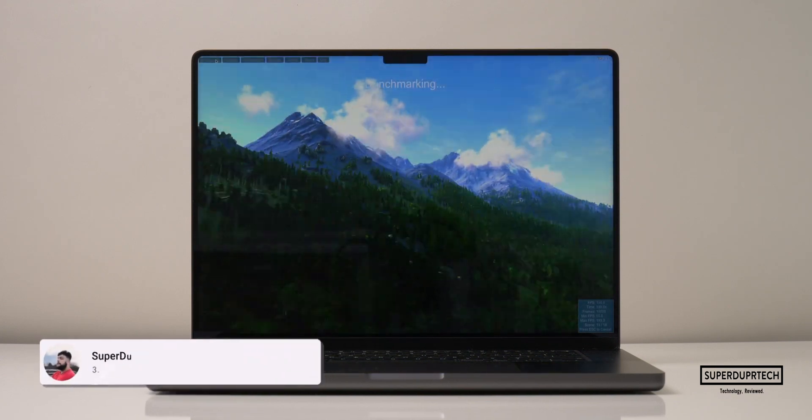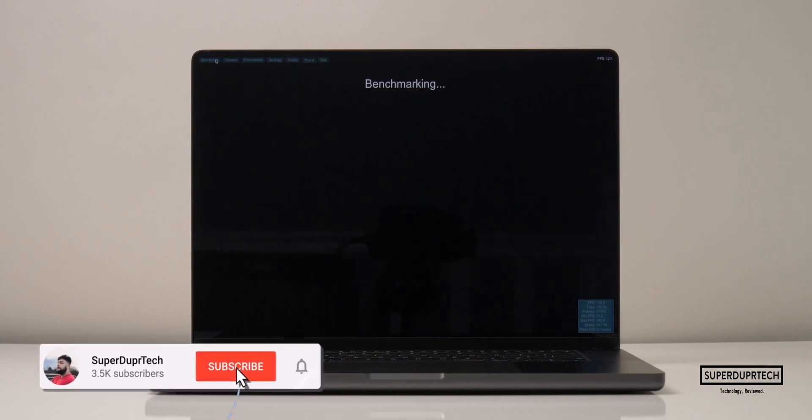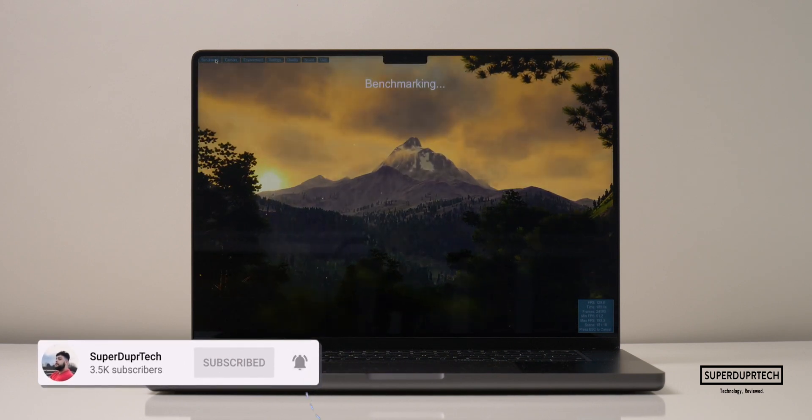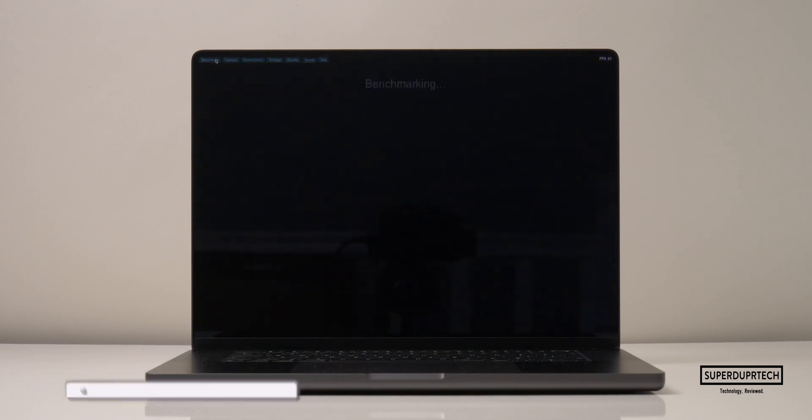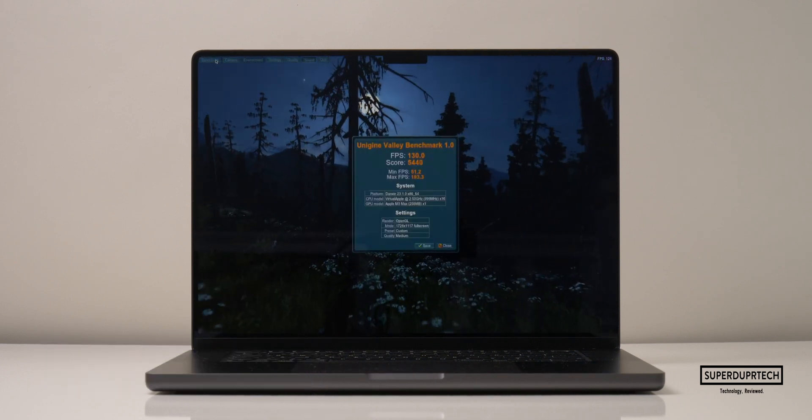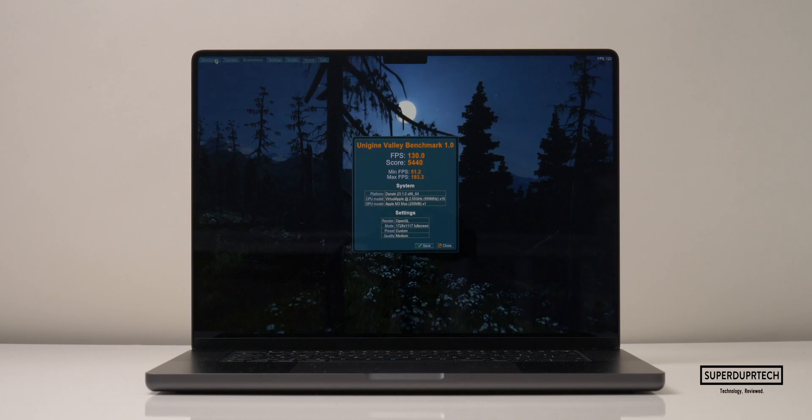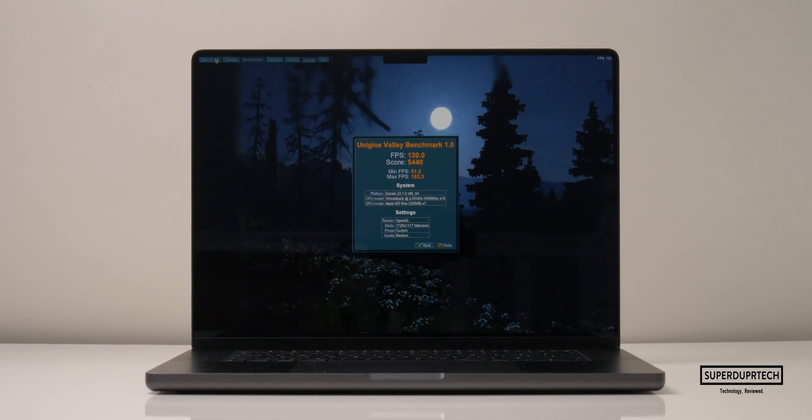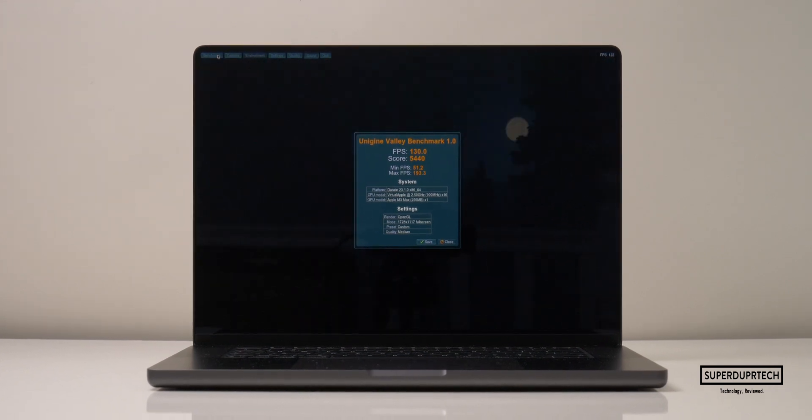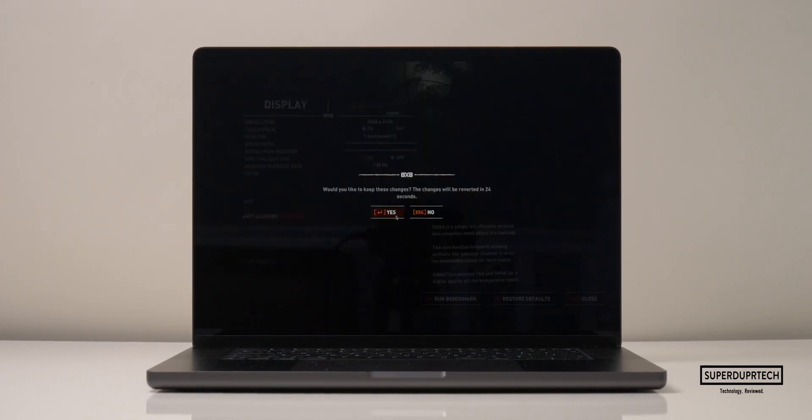When running the Vali test at the exact same resolution of 1728 by 1117, I got a score of 5,440 with an average frame rate of 130 frames per second.